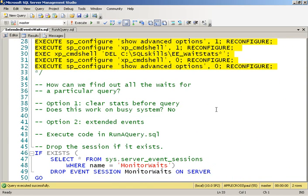What I'm going to do is create this event session that monitors those. Now, if I want to monitor one particular query, just by looking at the aggregated wait stats from sys.dm_os_wait_stats, I can't do that because it's going to pick up all the waits that are occurring for everything going on on the server. So the only way I can do this is to use extended events.